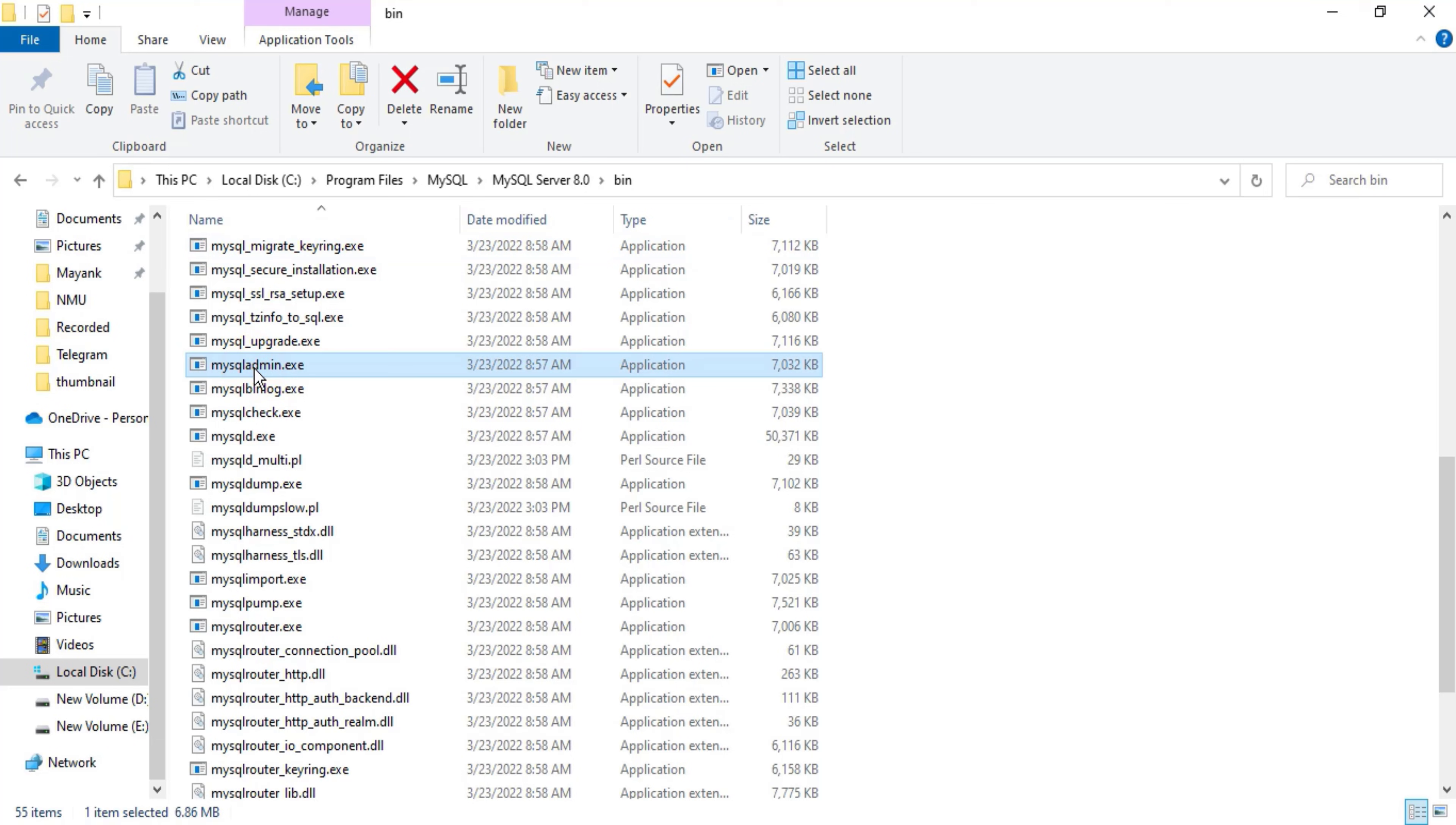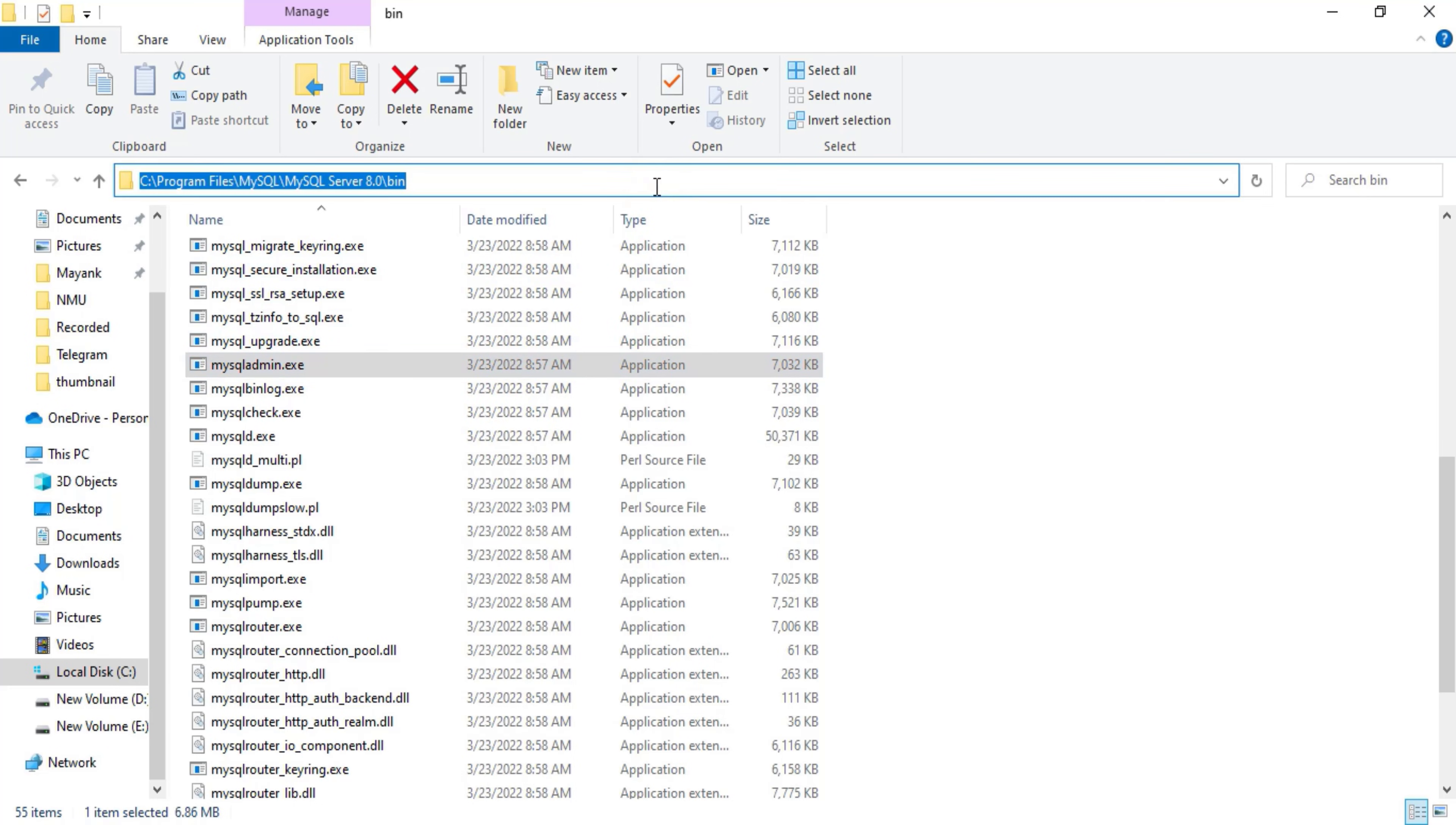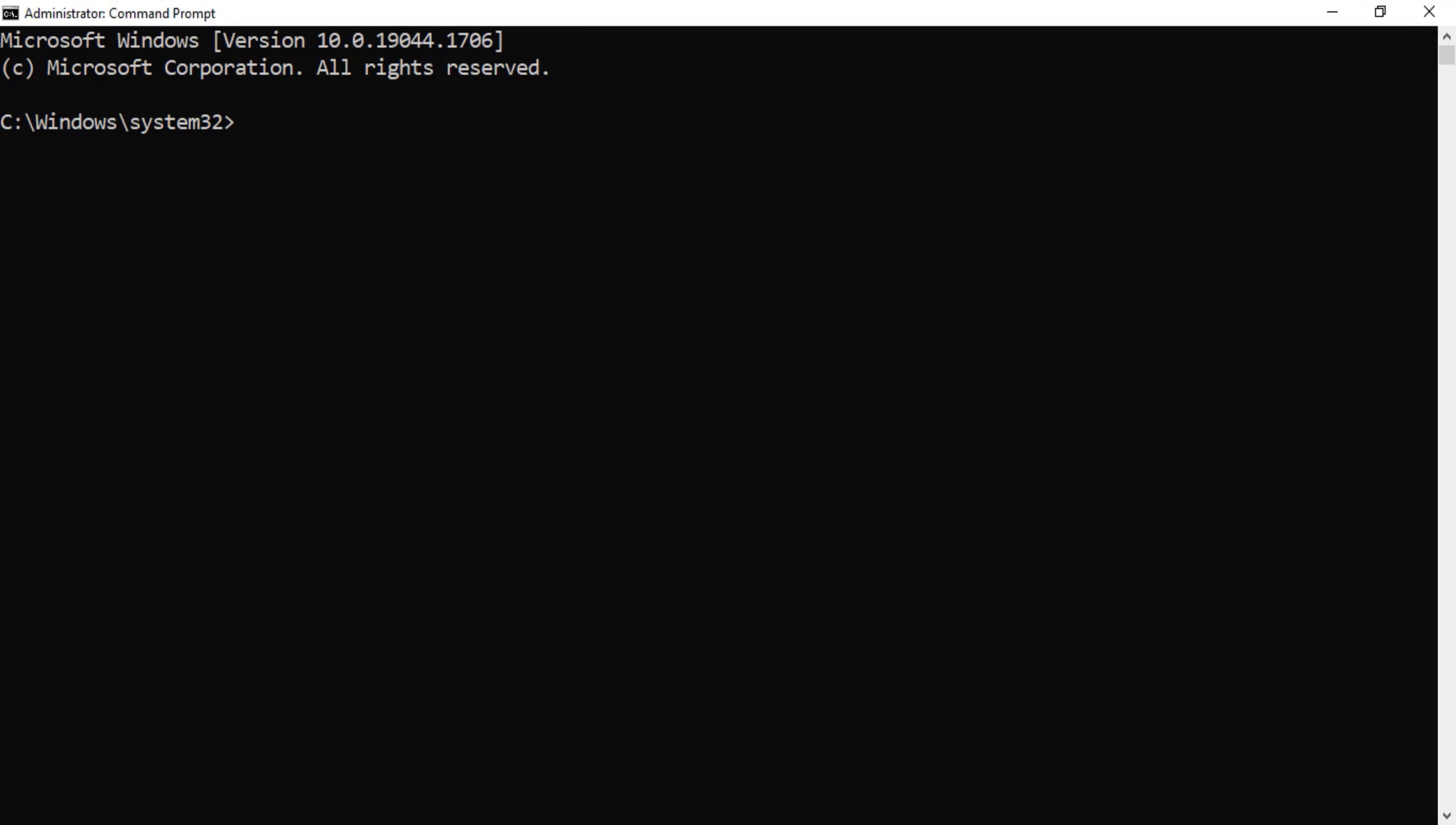Using this I can change my password. This exe is there in the bin folder, hence I need to change my directory. So I just copied this path and now I'm going to Command Prompt again.